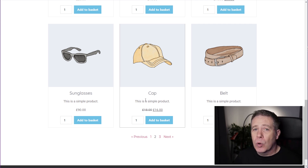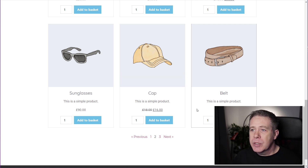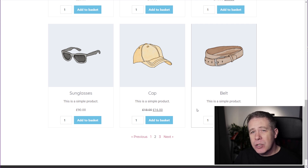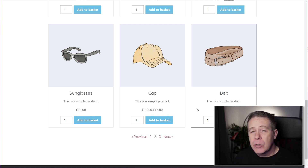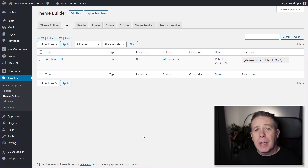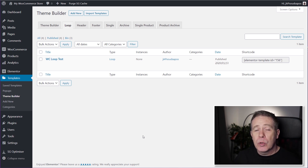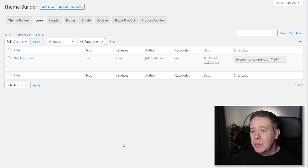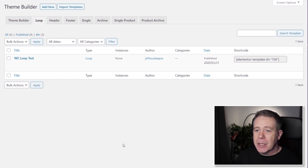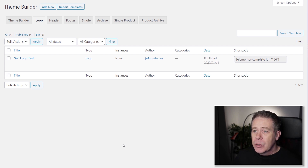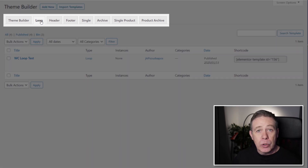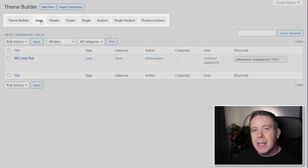Let's head over to the dashboard and look at how to set this up. When you install Elementor Custom Skin, you get a couple of extra options inside Elementor. Specifically, if you go to the template section and jump into the theme builder, you'll see a new tab called Loop. This allows you to create an individual template for any of those loop items.